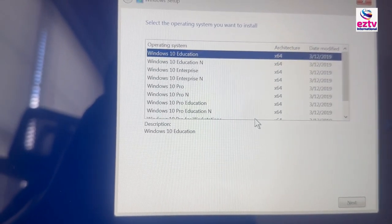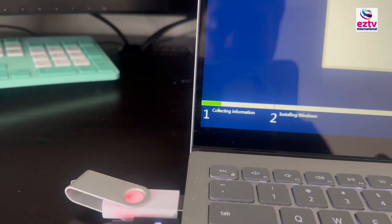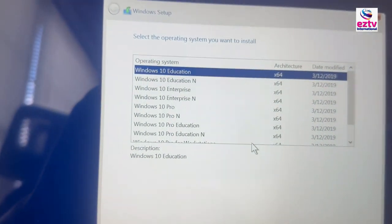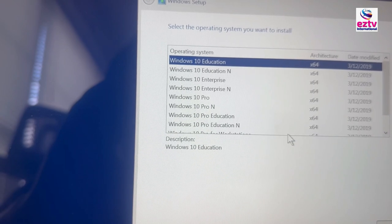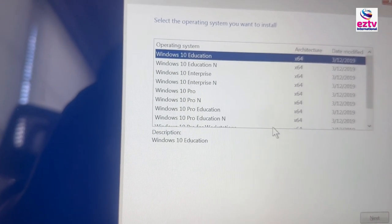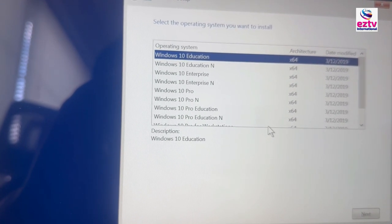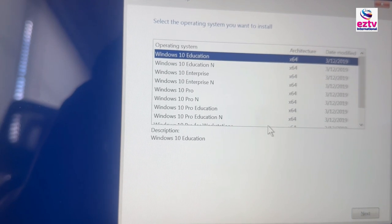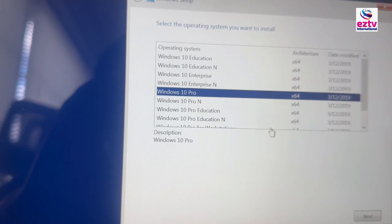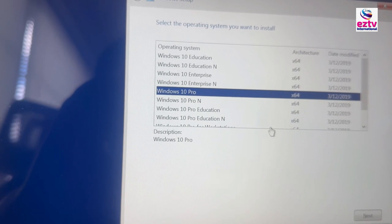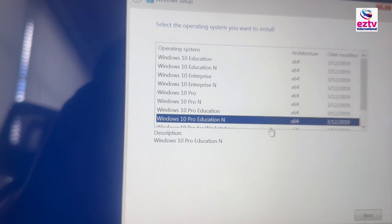I created a bootable flash drive that has a lot of options. You can install Windows 10 Edition, Windows 10 Education N, Windows 10 Enterprise, Windows 10 Enterprise N, Windows 10 Pro, Windows 10 Pro N, Windows 10 Pro Education — there are a lot of versions here.